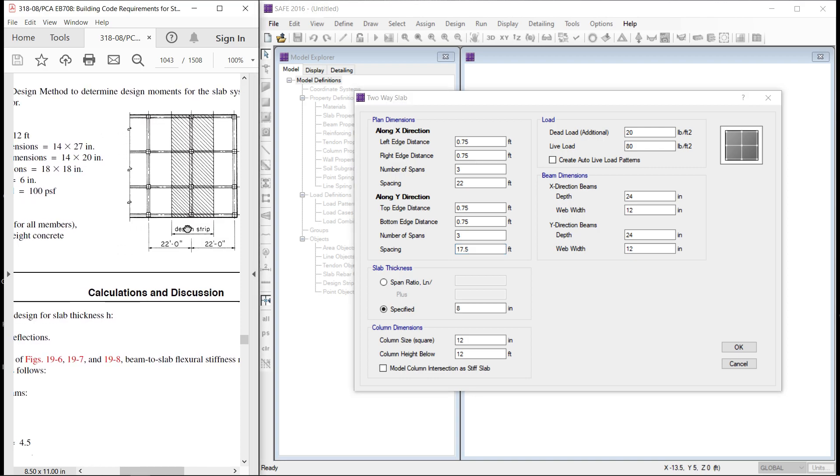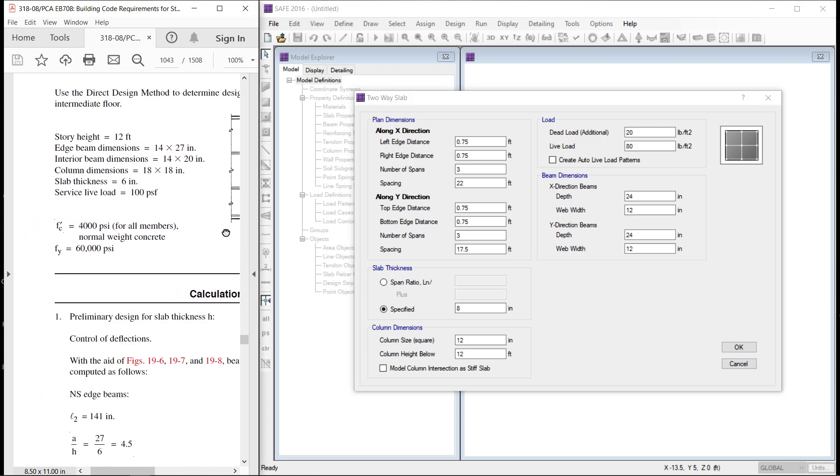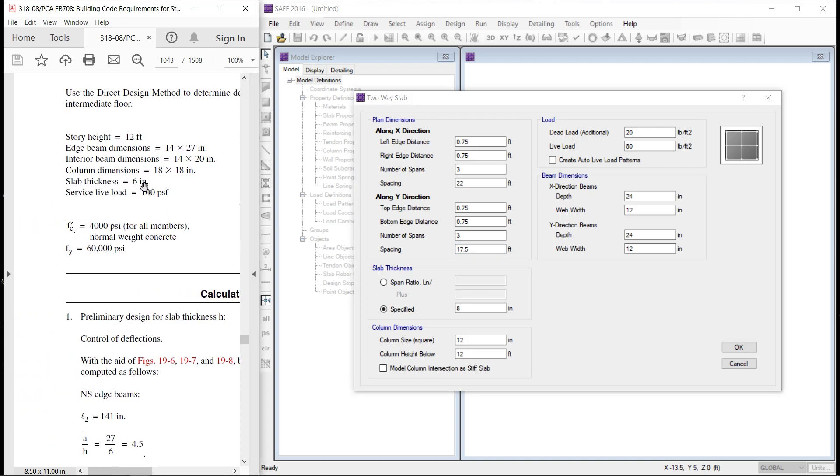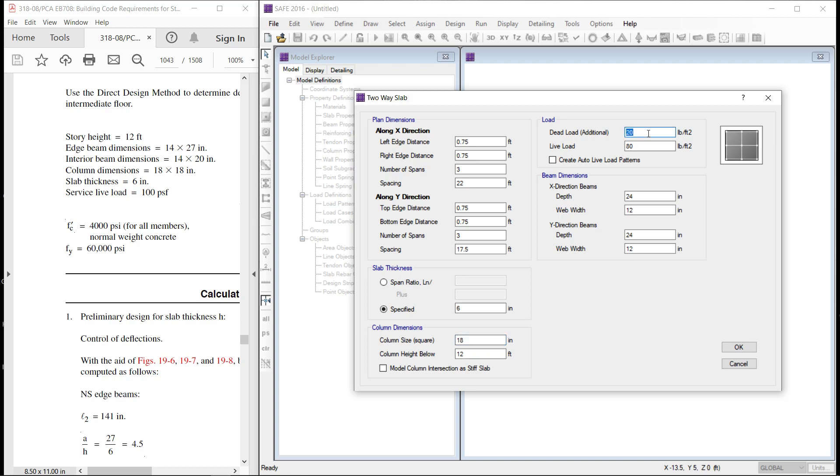This is a 6 inch thick slab. Column size 18 inch by 18 inch. Story height is 12. Dead load, superimposed dead load will be 0. Live load is 100.